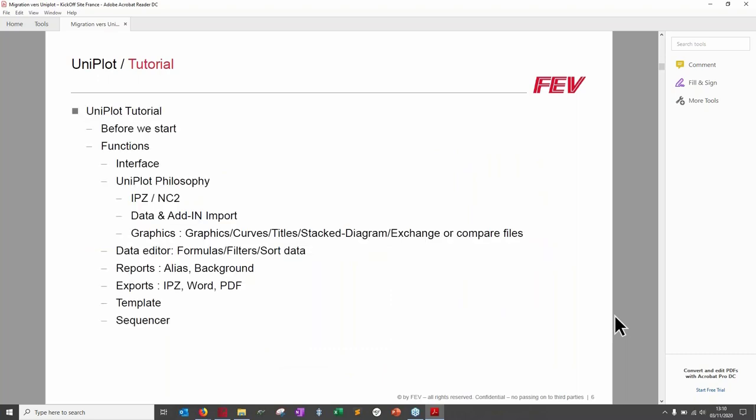Now we'll start this tutorial. The first part — 'before we start' — will be about setting up UniPlot with specific technical details that will ease your workflow, and then we'll go through all the functions of UniPlot covered today.